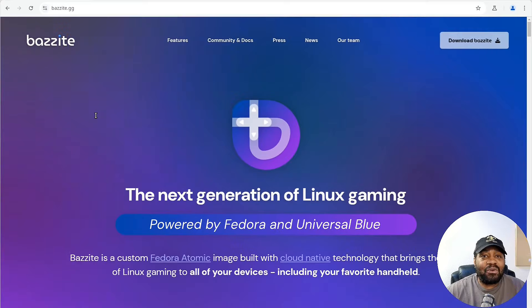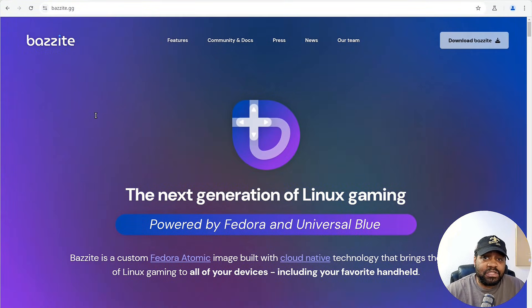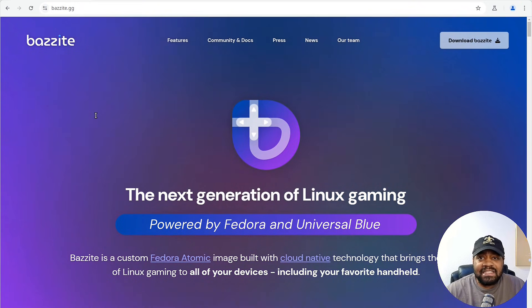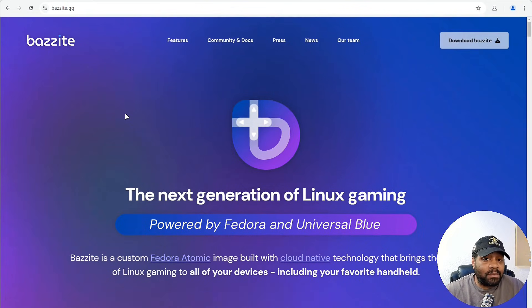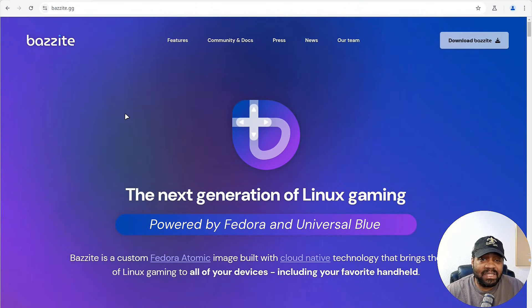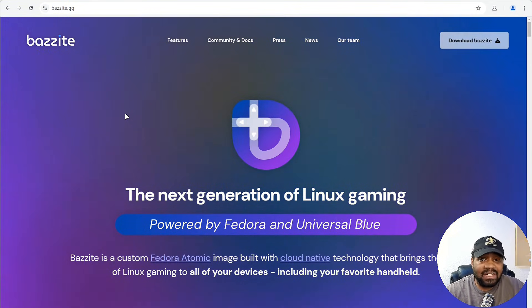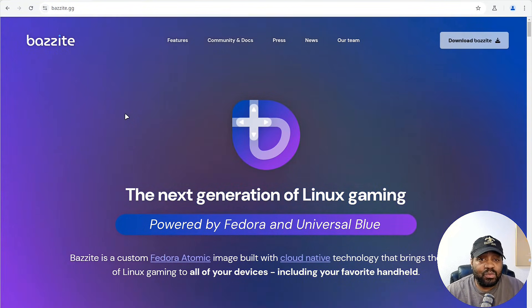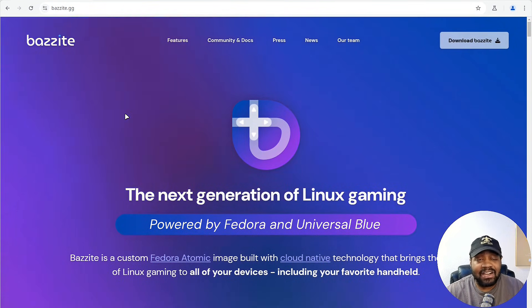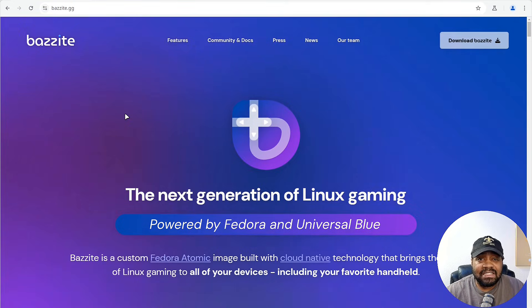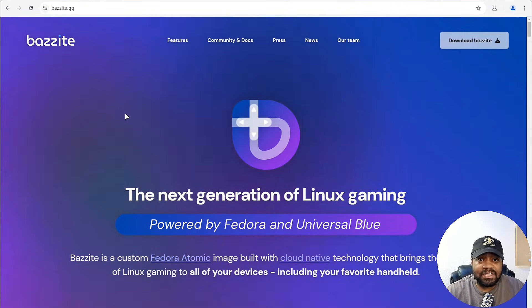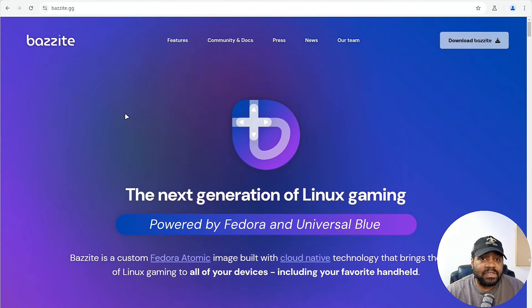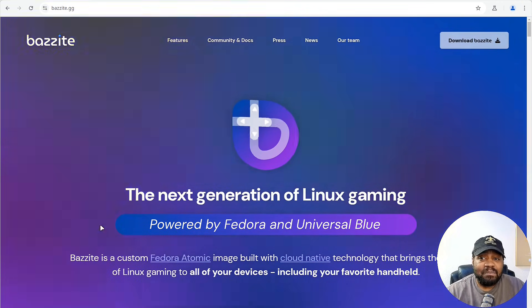So what is Bazite? Bazite is a Linux gaming distribution built on Fedora Atomic desktop designed specifically for gamers. It's optimized for Steam Decks, gaming PCs, and even home theater setups. If you're gaming on Linux, this distro was built with you in mind. This is one of the reasons I love Linux so much - all the different options that you have out there. A lot of different people build their own distributions for particular purposes, and you're bound to find something you'll like.